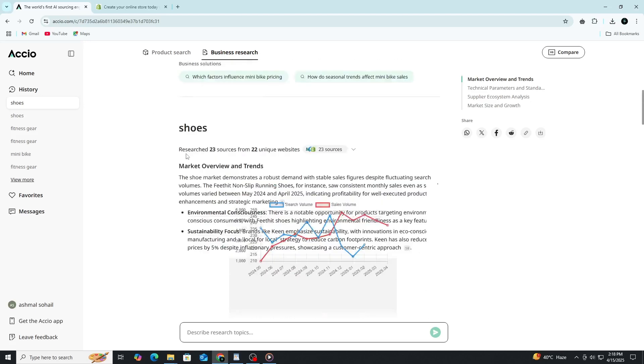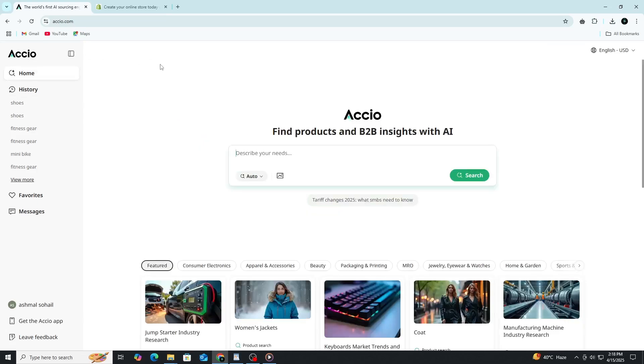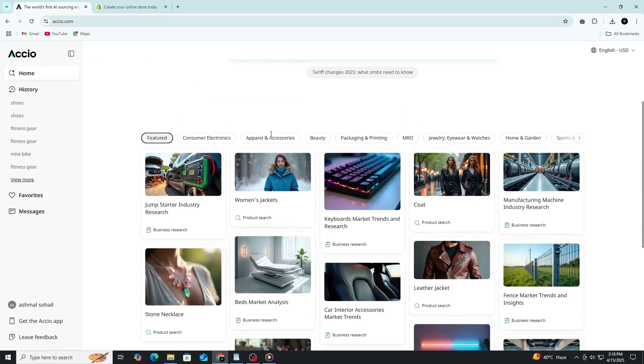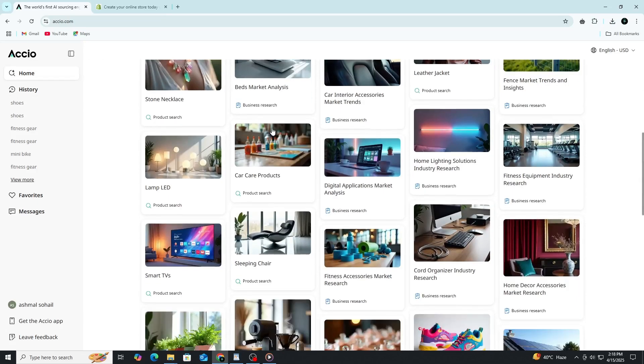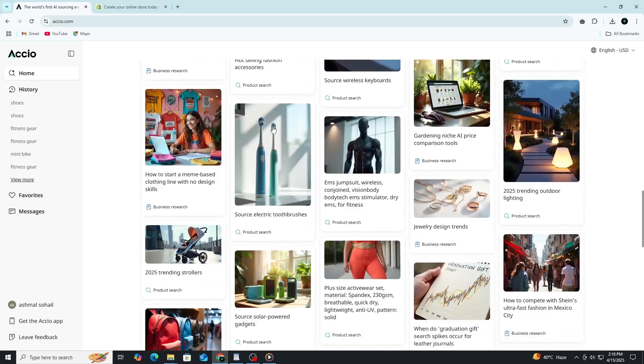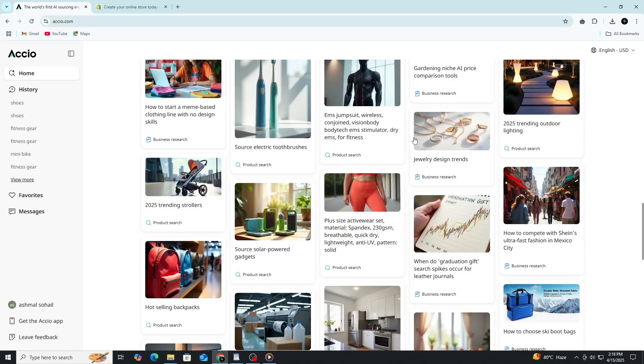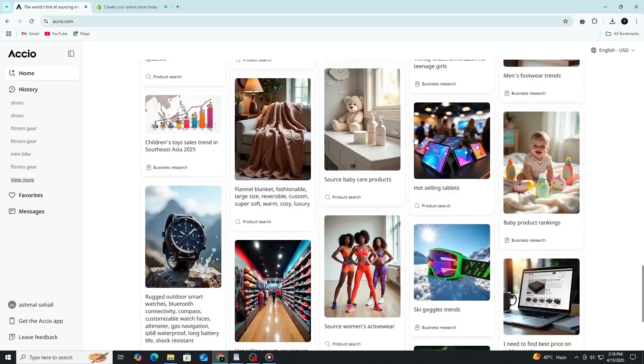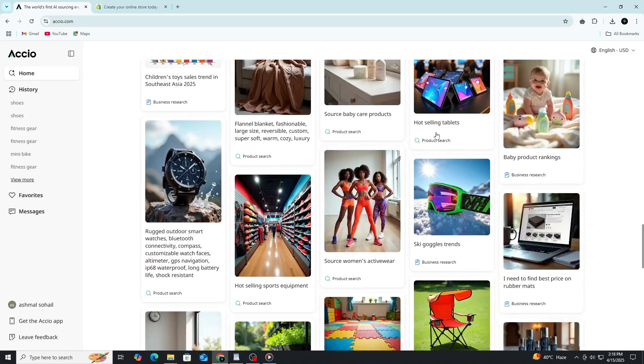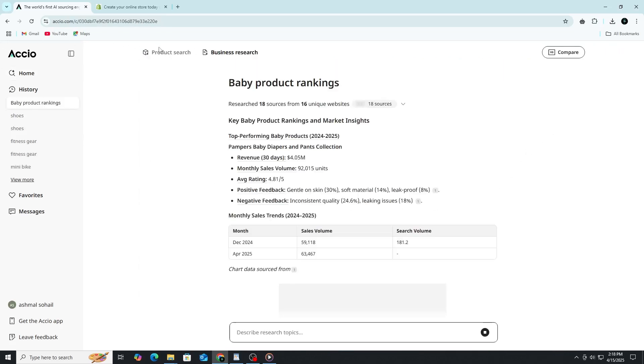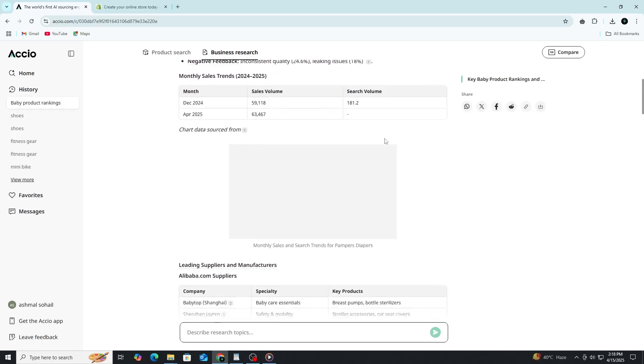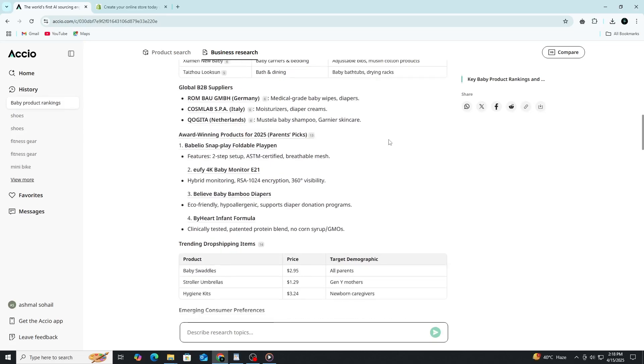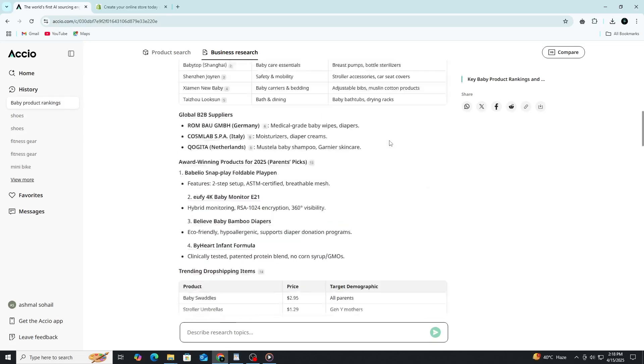Axio brings together product discovery and business research in a way that feels incredibly seamless. Whether you're still figuring out what to sell or already looking for the right supplier, the platform adapts to your needs and helps you move forward with clarity and confidence. It's like having a personal sourcing assistant and market analyst working quietly in the background, doing all the heavy lifting.